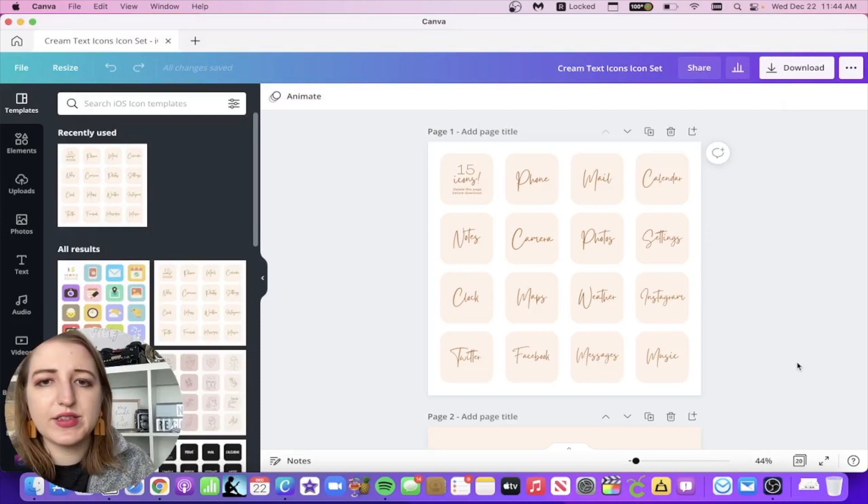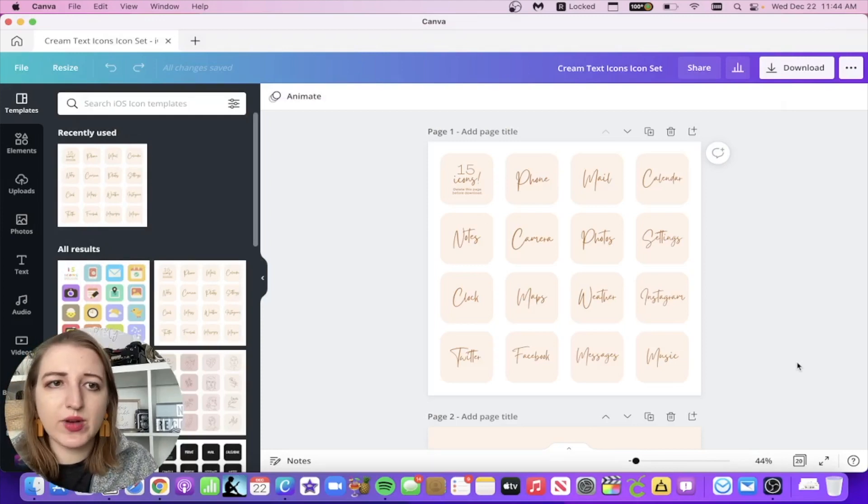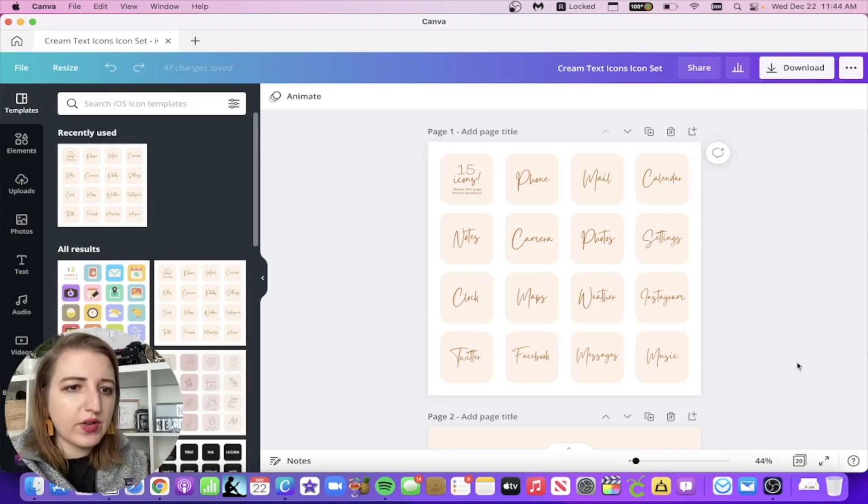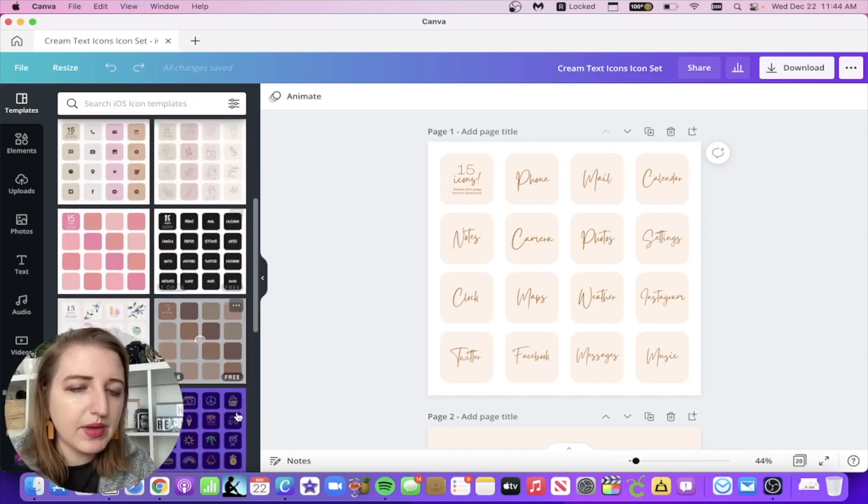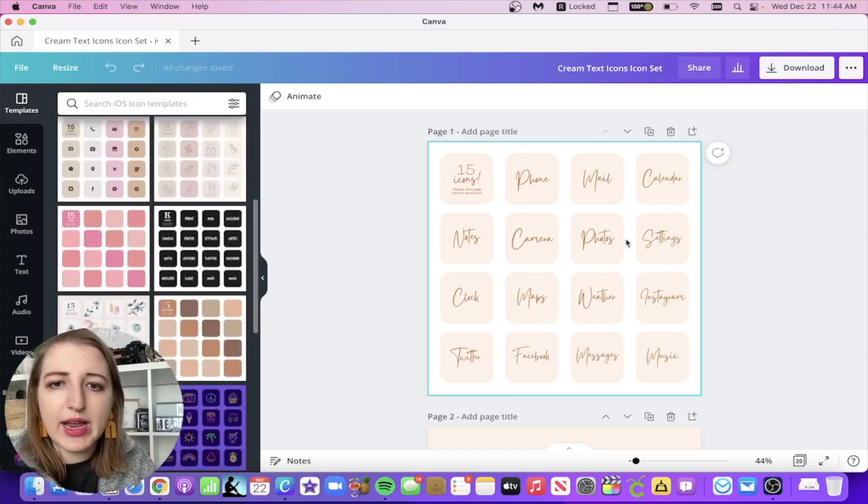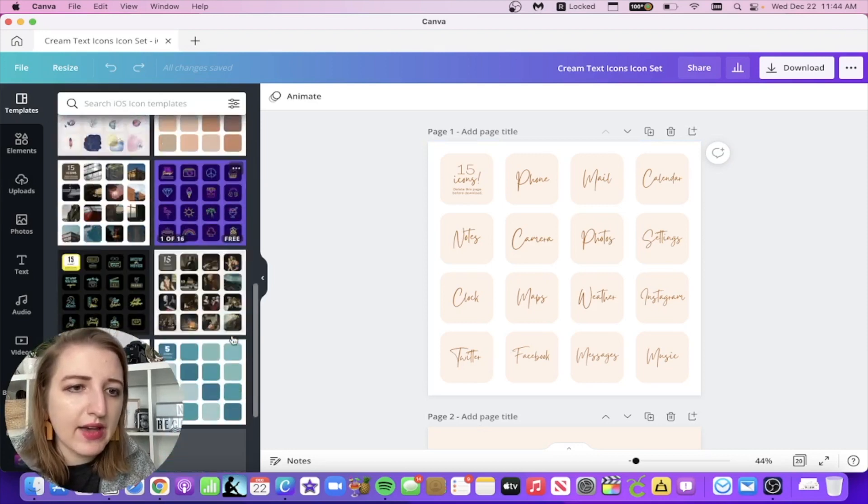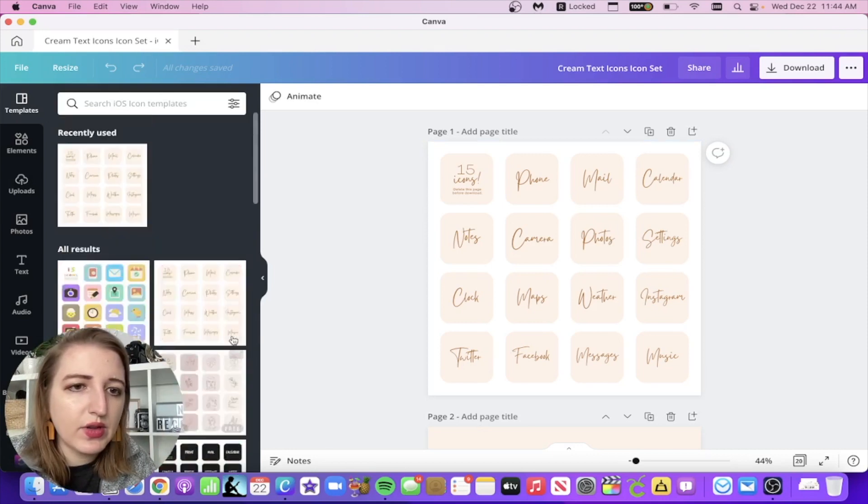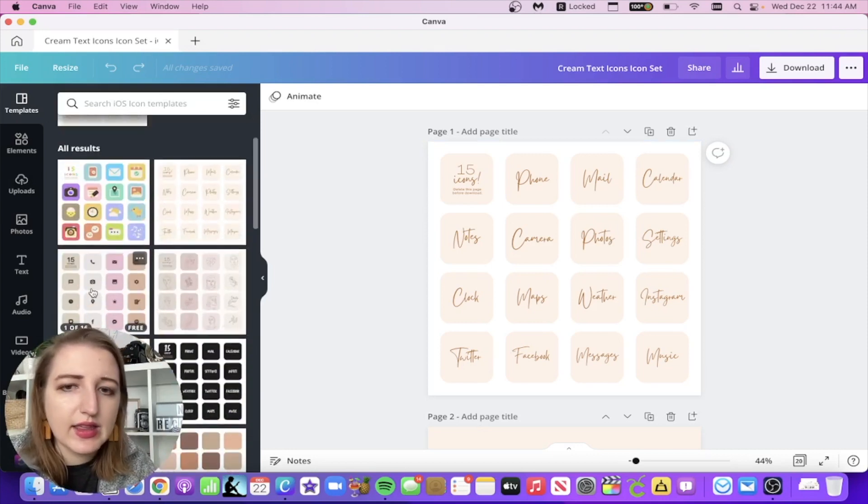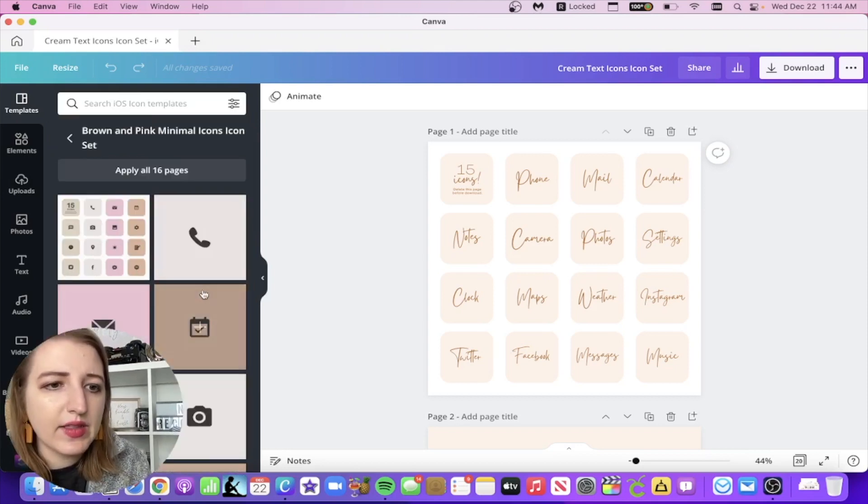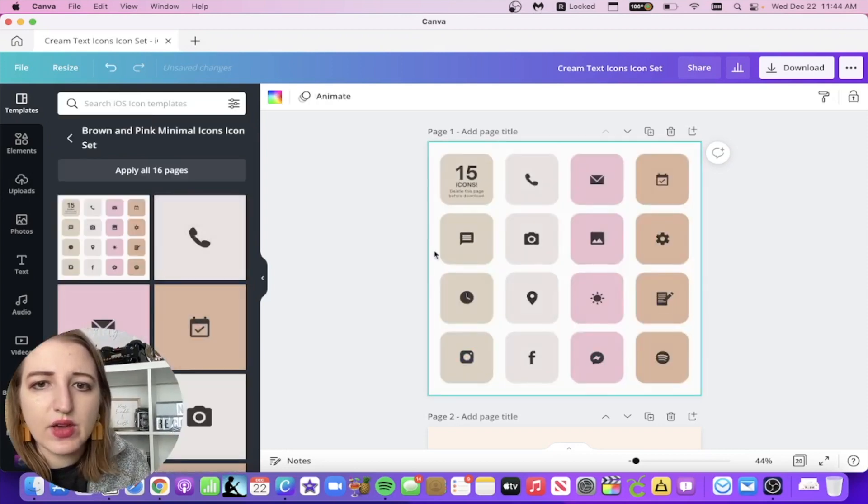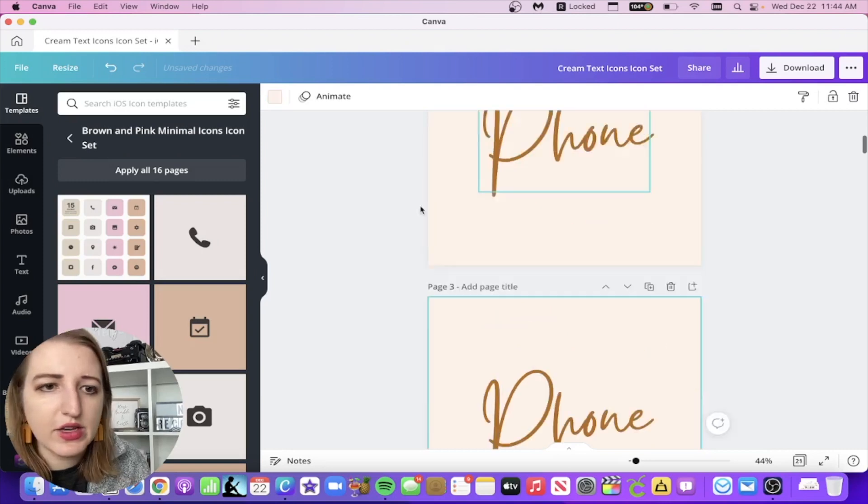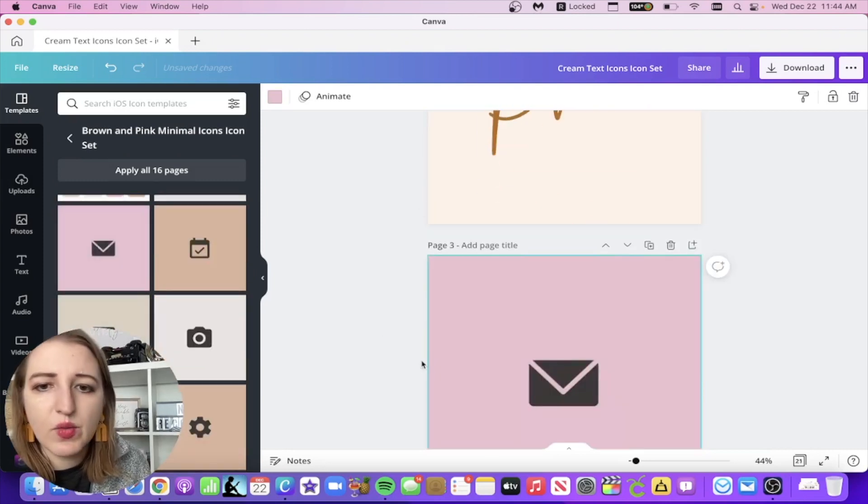Okay, so this is inside of Canva. I just typed in iOS icon templates and you'll see over here on the left there are a ton of them. So if you wanted to do a specific color, I'd pick these. I might pick something else because I haven't used them before. Let's pick kind of like these. So if I were to click on this, you can actually see you can copy and paste. I'm actually going to add a new page and do this.